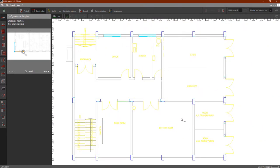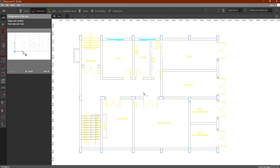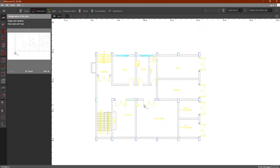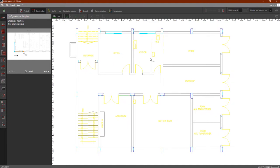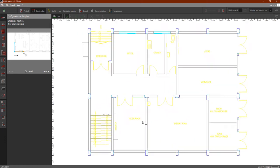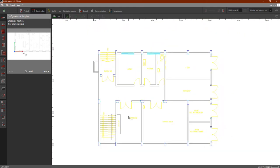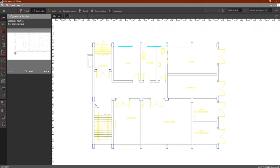This is the plan we are working on in the complete course of electrical design. As you can see, we have an office, kitchen, store, workshop room, transformer room, battery room, AC/DC room, and so on — along with stairs, entrance, and more. We are going to design the lighting for this plan.